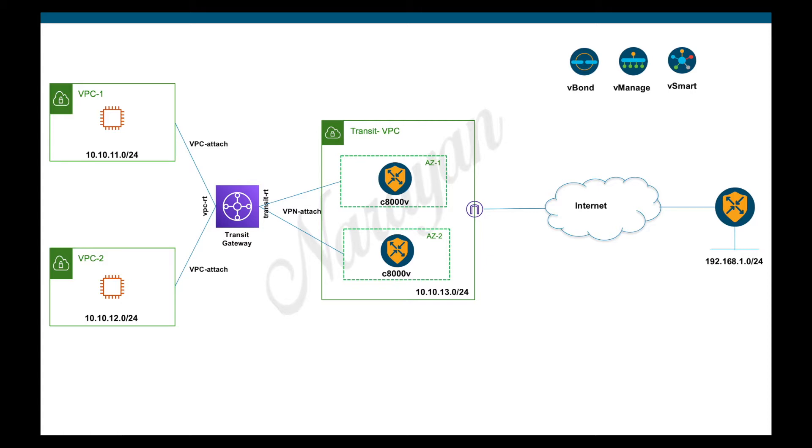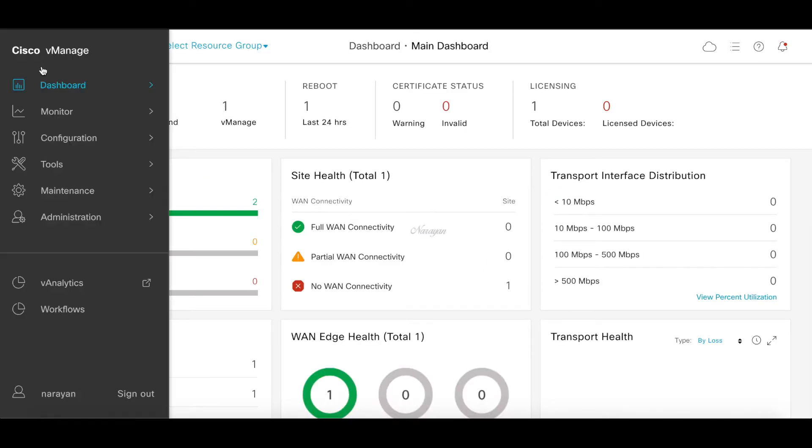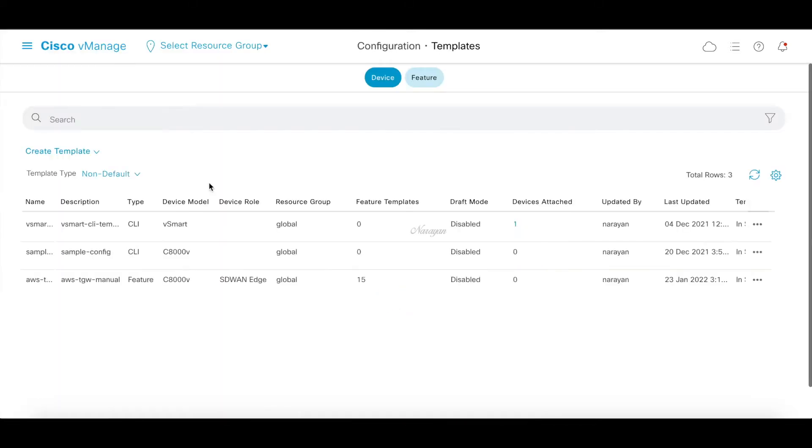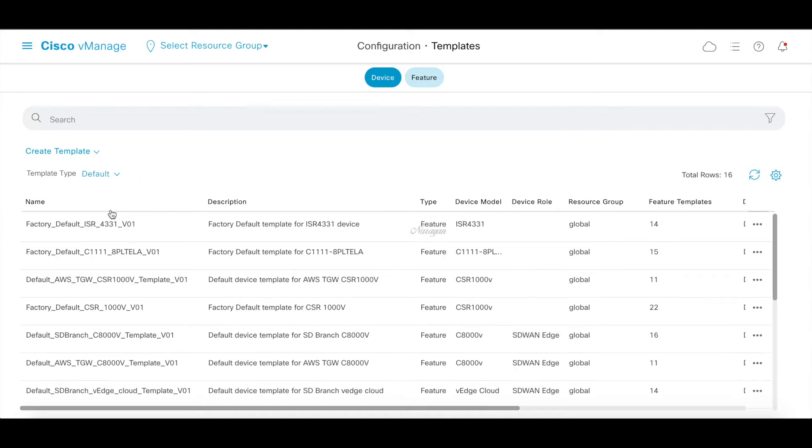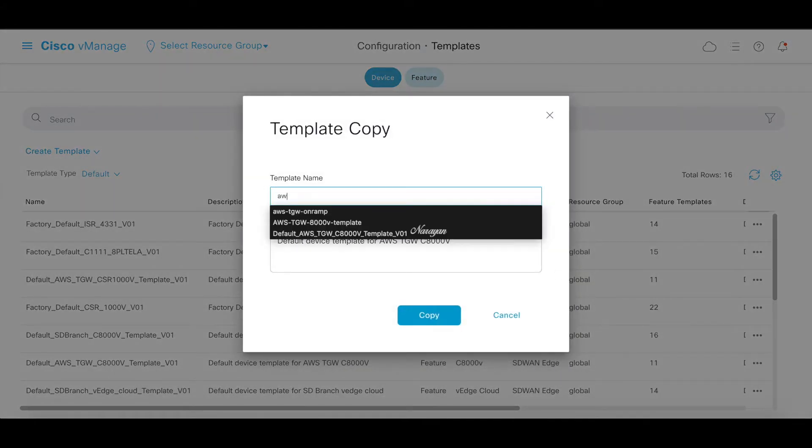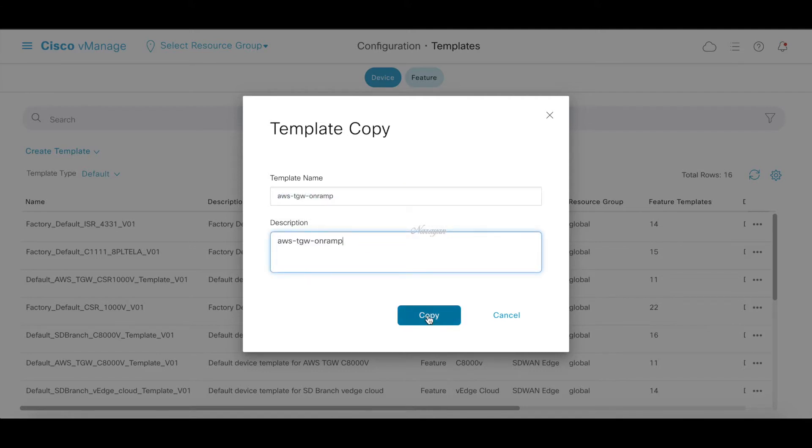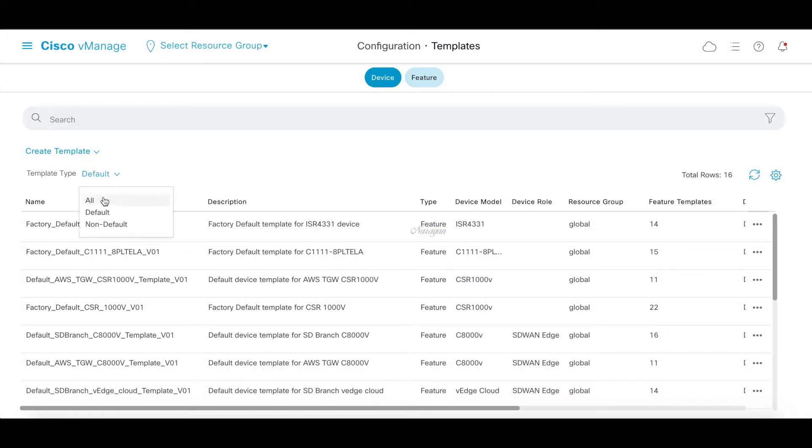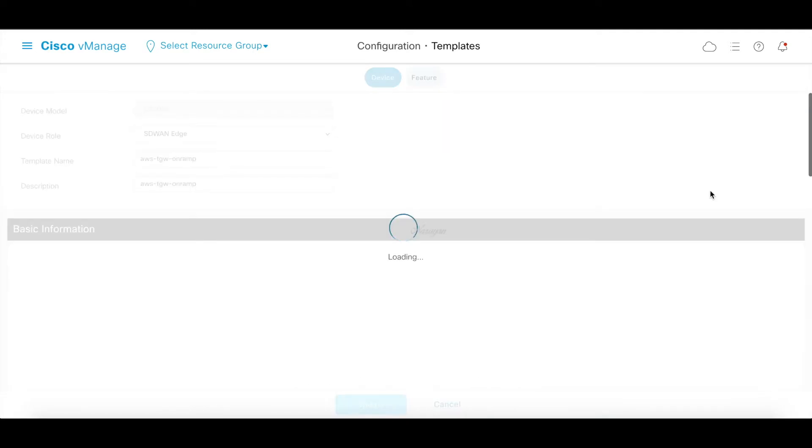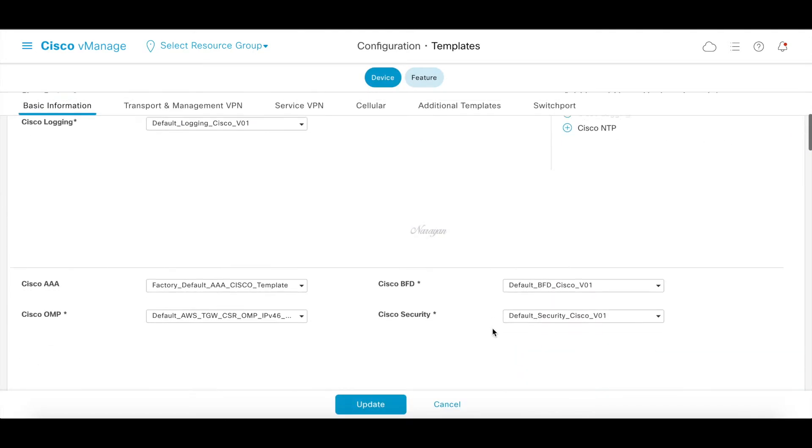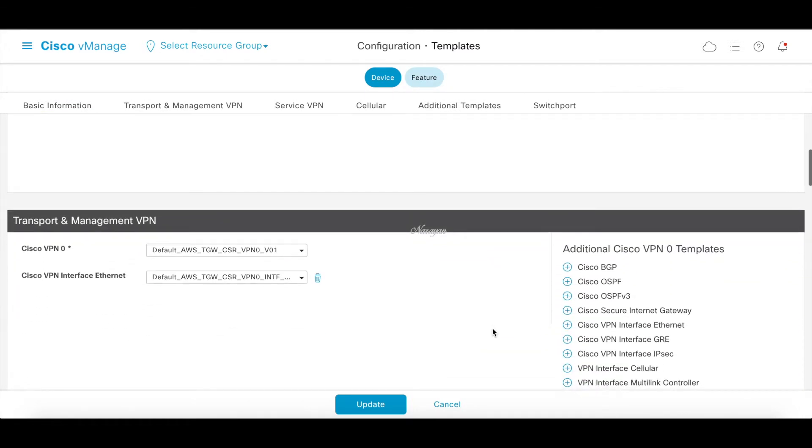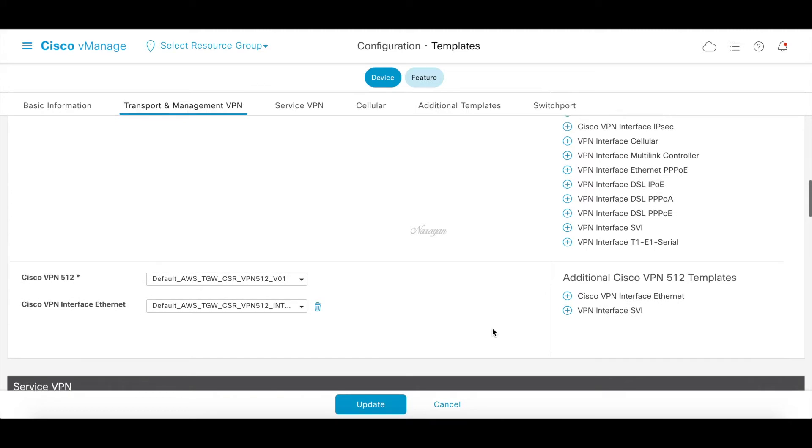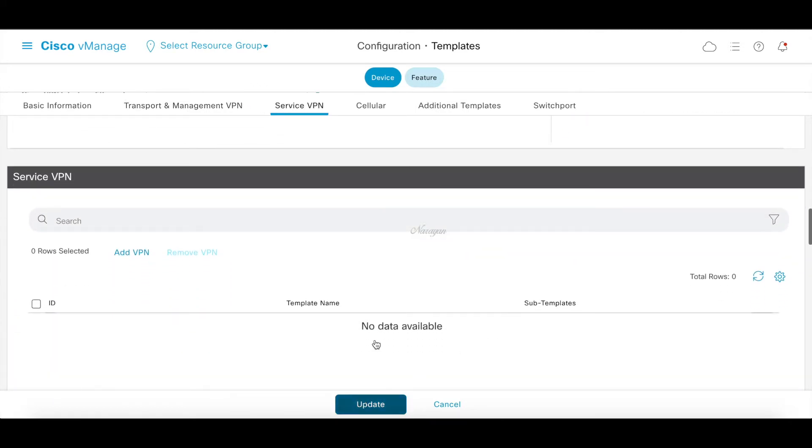With that, let's begin. Let's go to templates. Let's choose our predefined templates and clone the TGW template. Let's quickly take a look at this template. Now this template has basically the transport VPN and the transport VPN interface, and it also has a management VPN and management interface. There is no service VPN but that will be created by the workflow.